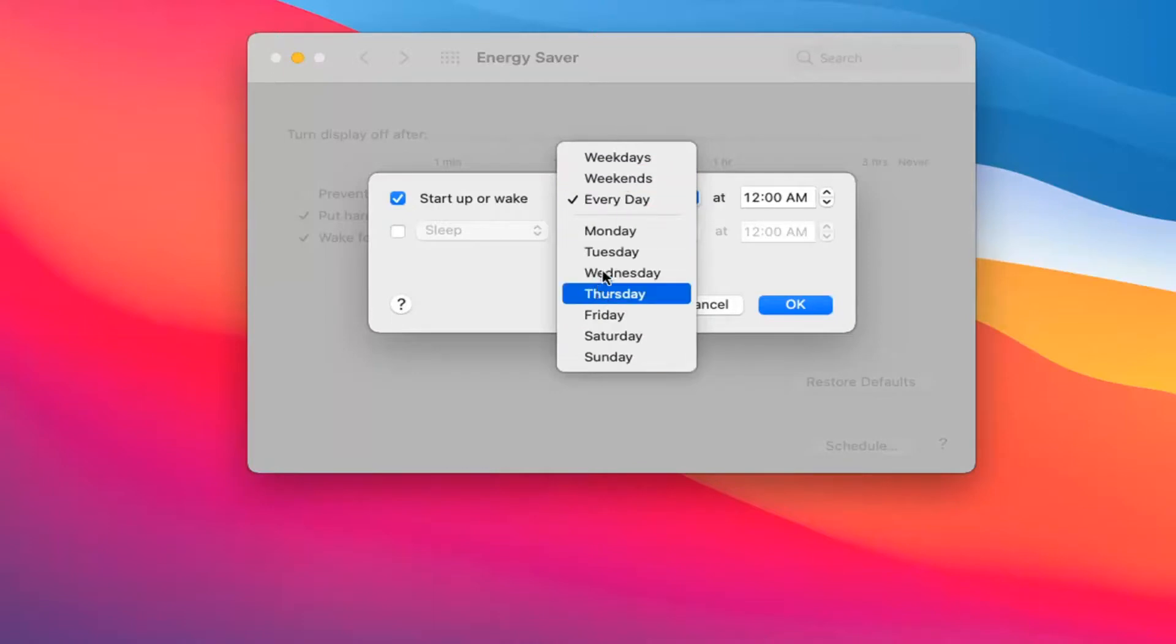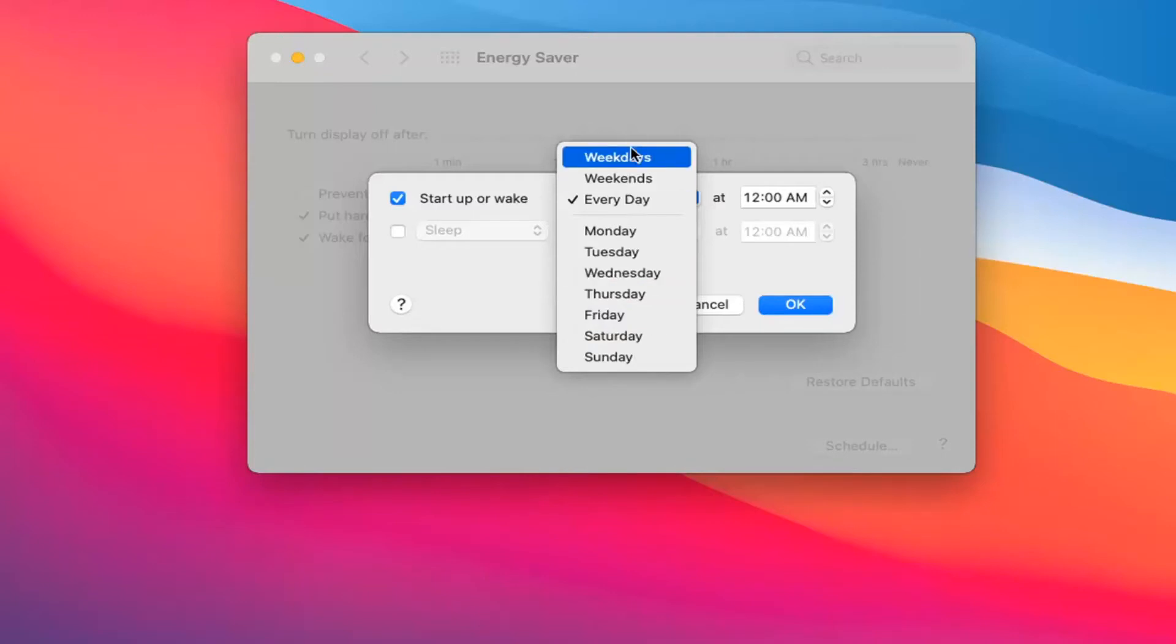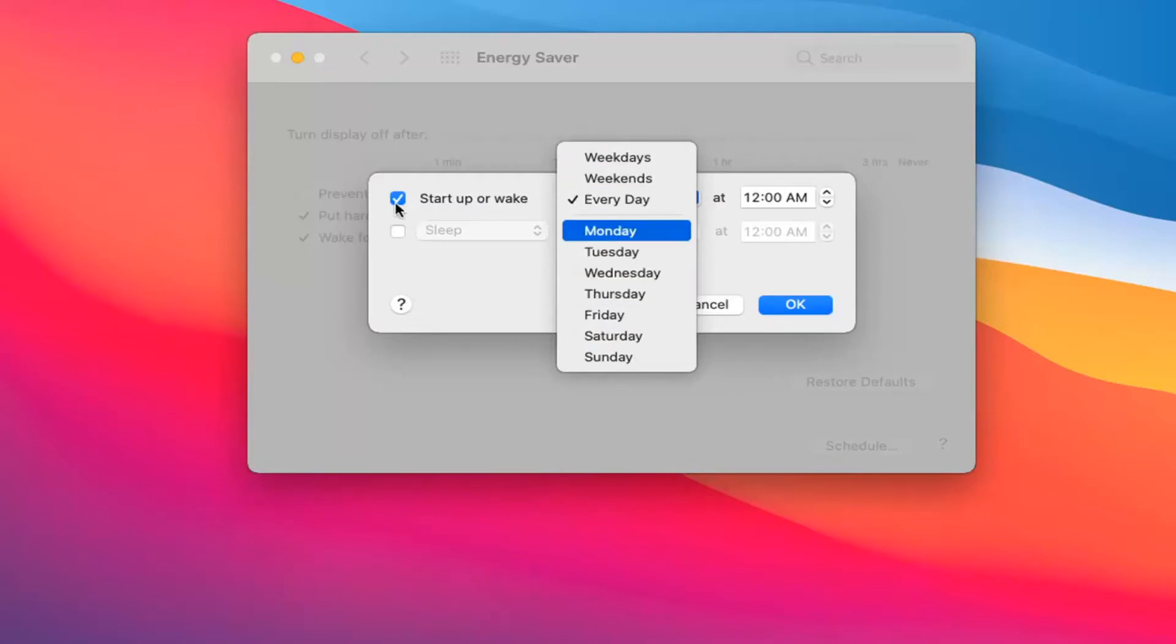If you wanted to set it for Wednesdays at 12 o'clock, you could set that and then just turn it off when you wake up or later in that day and it won't do that again. You cannot do it for only one occurrence, but you can easily come back here and turn that off.